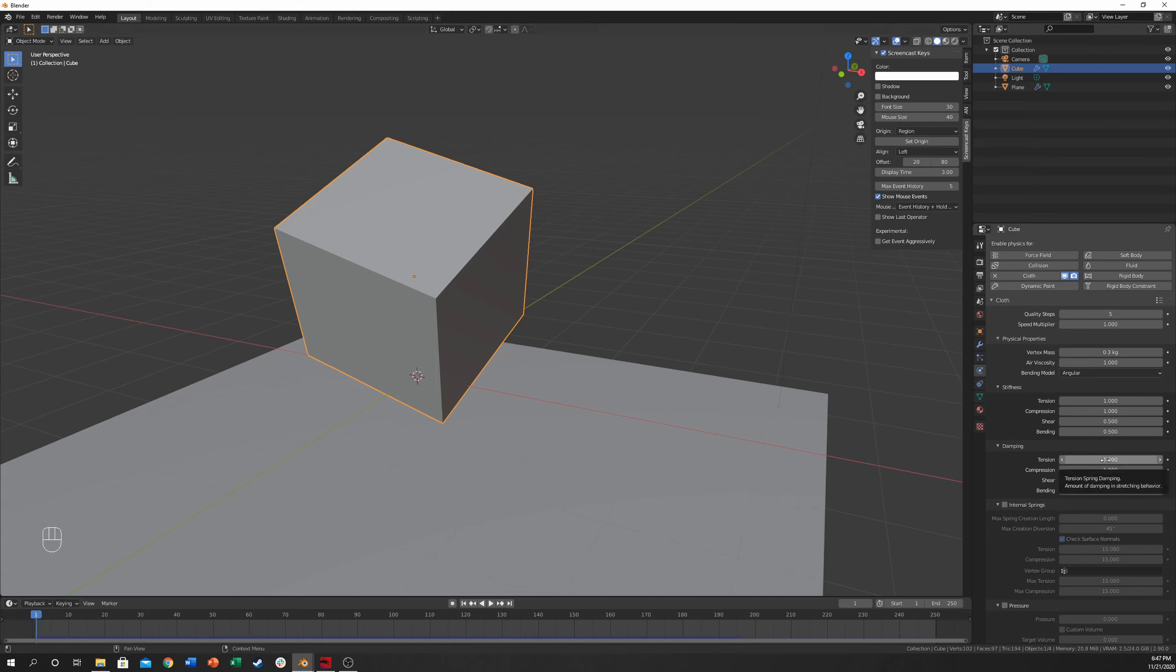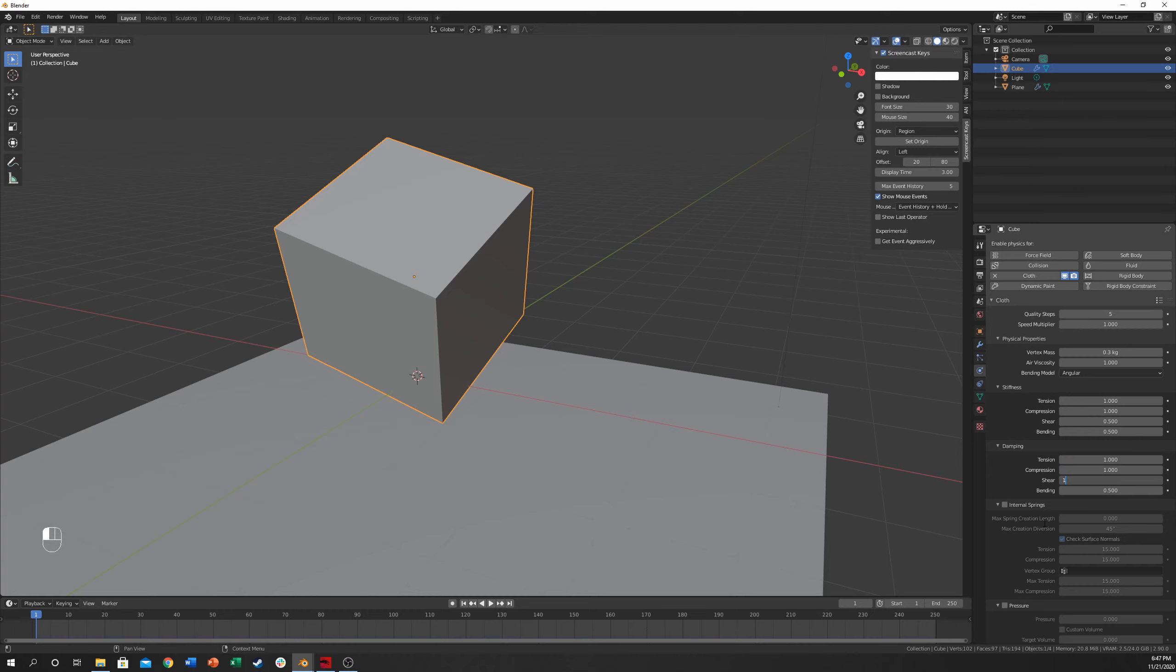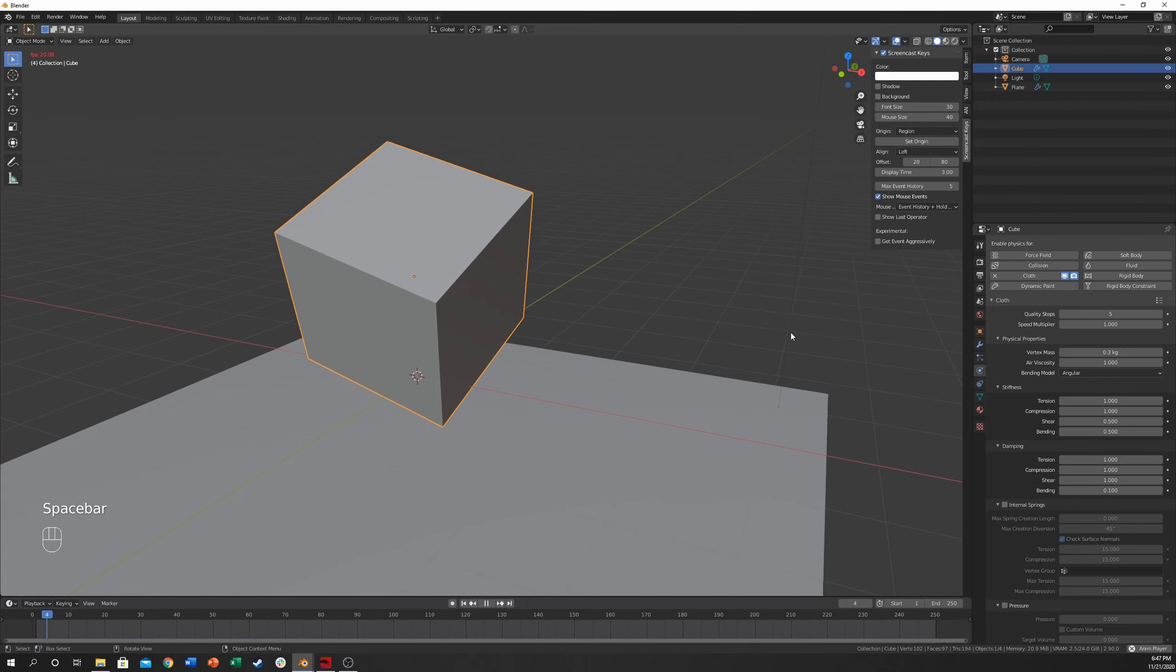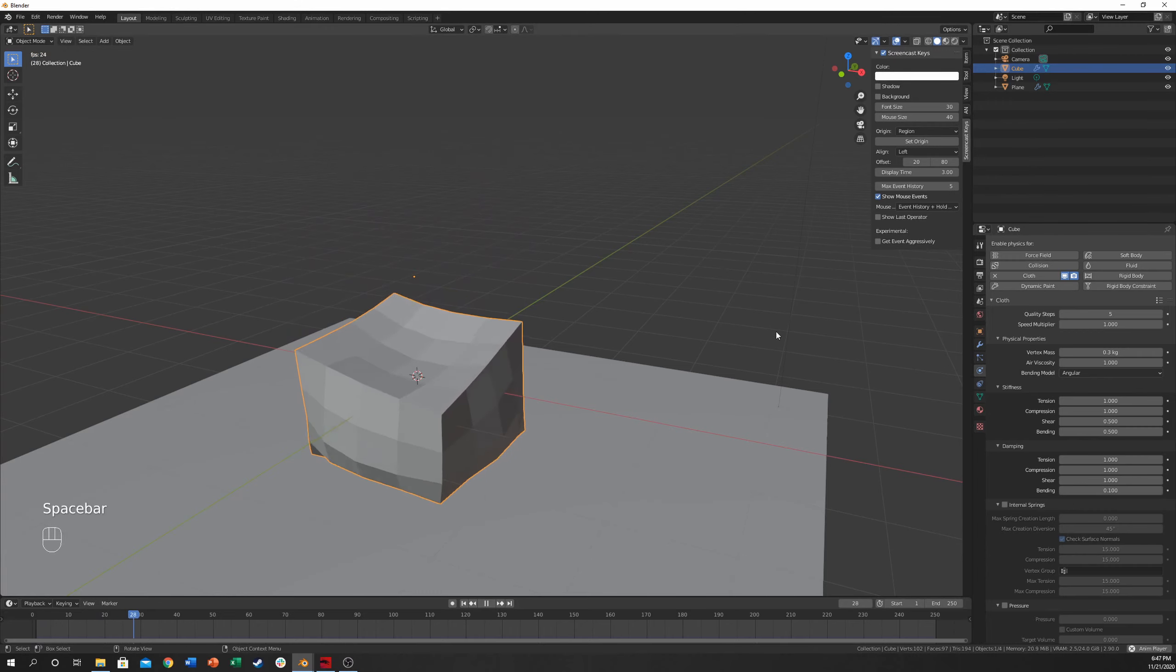So let's come over here, and I'm going to decrease the tension, compression, and shear, which are the same figures from above, however, they're going to be in the damping. So now this bending, we're also going to decrease it. I'm going to decrease it to 0.1 to start with, just to show you what it looks like.